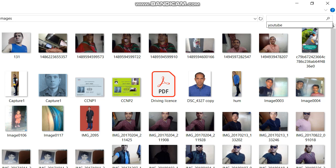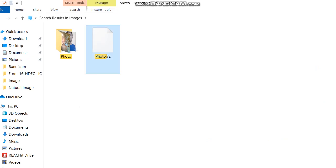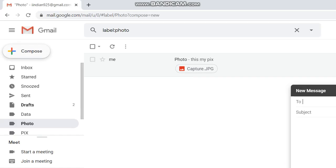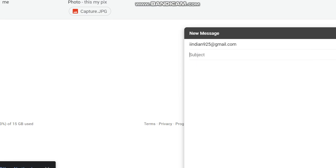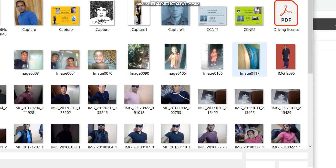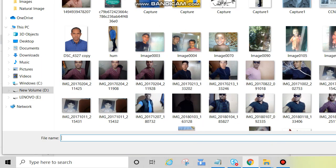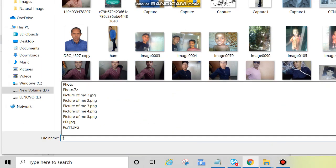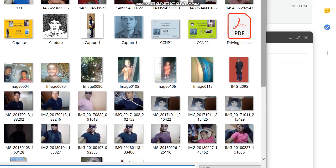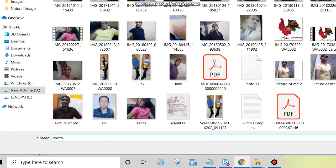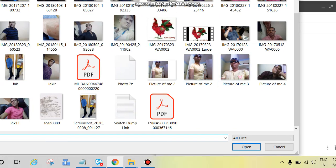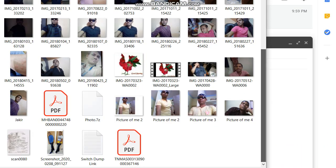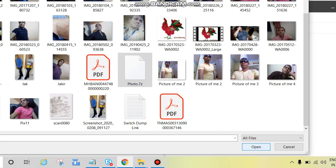So now we'll go to Gmail and will send that folder to Gmail. Compose again, same way, give the email ID, subject photo, then add attachment. If you don't see it, you can click and add the name. Then click on open.